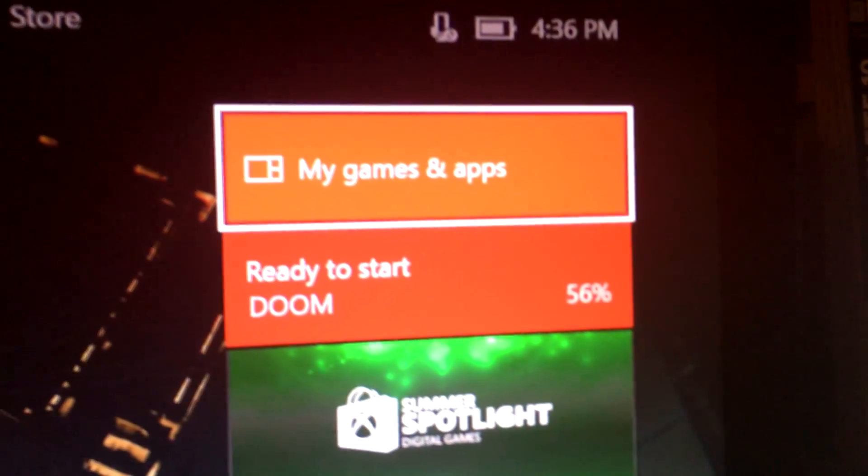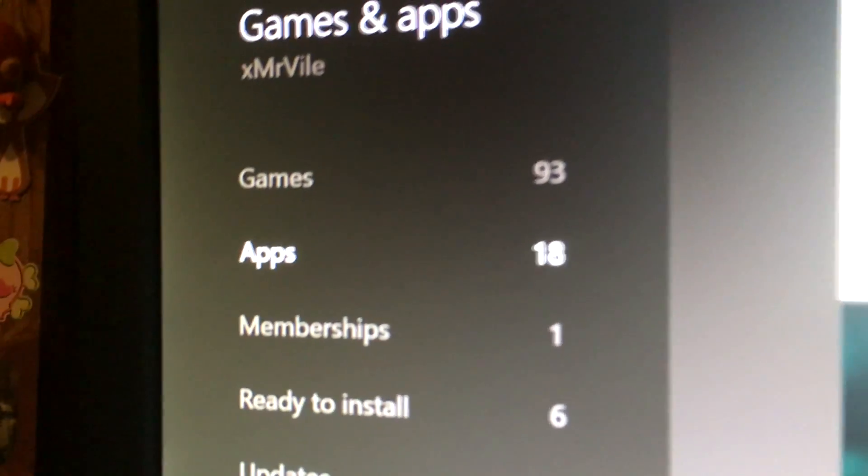So what you're going to do is go to My Games and Apps. On the left here, highlight Apps.